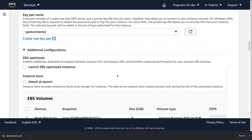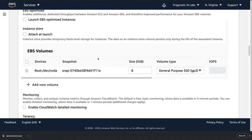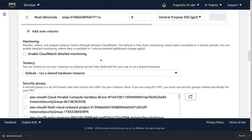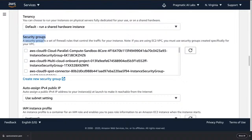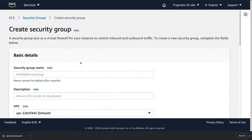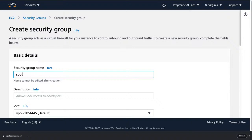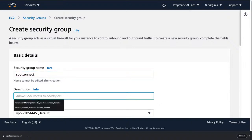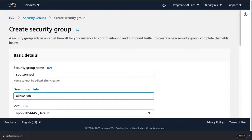Another common mistake is in the additional configuration section. You can set storage and do all kinds of things, but the security group is a very common mistake. By default nothing is open, so even SSH is not open. To fix this, create a new security group — I'll call it 'spot connect' and describe it as 'allows SSH access to spot instances.'